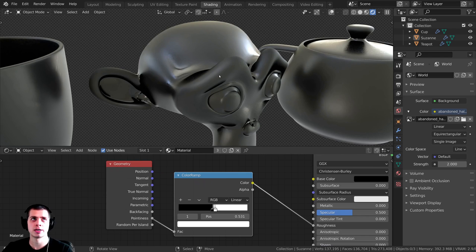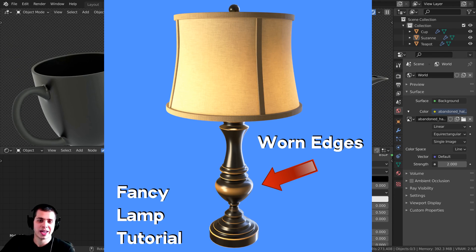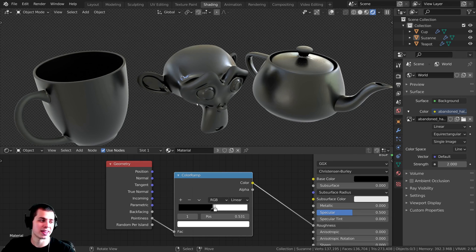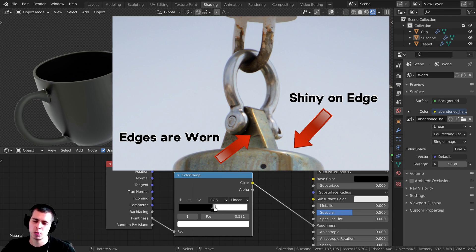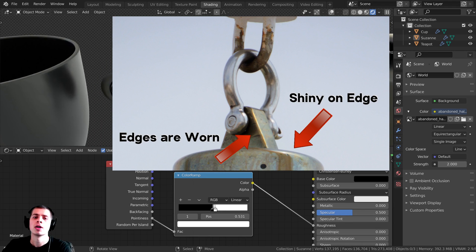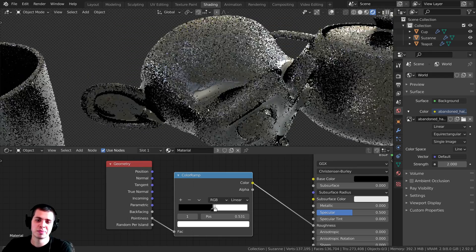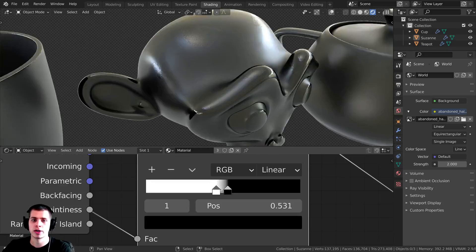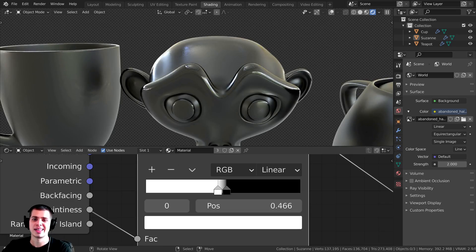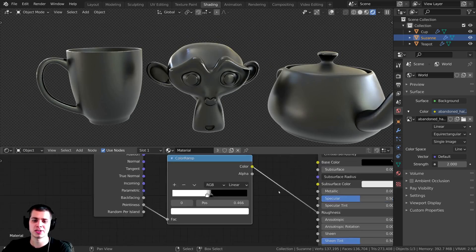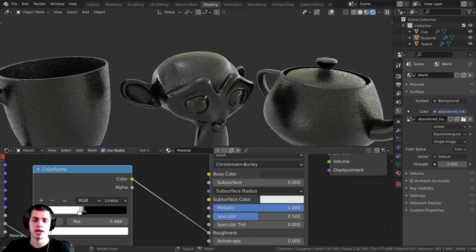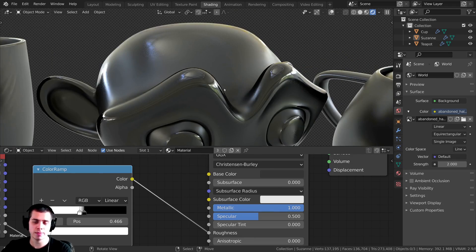This makes sense when you think of an old object like a teapot or a painted metal object — the edges are often worn away and become shinier. So we just need to switch these color ramp values. Now you can see the edges of the monkey, if this were a metal monkey head — I can turn the metallic all the way up — the edges are more shiny as if they've been rubbed away, while the other parts show the irregular metal roughness.